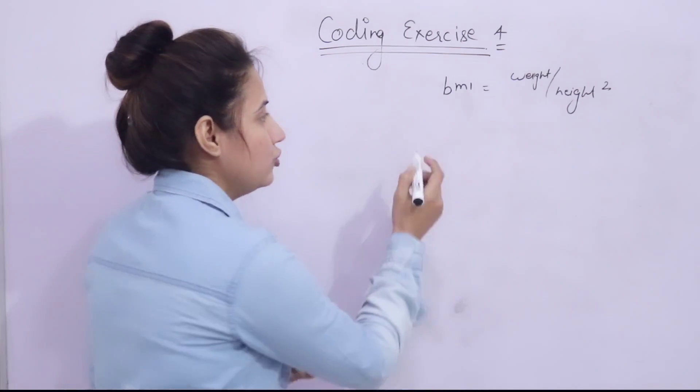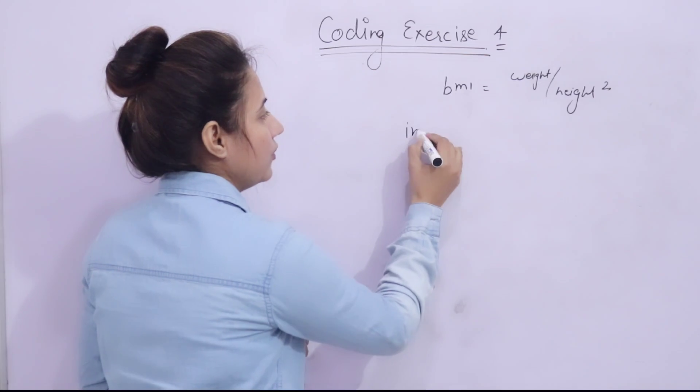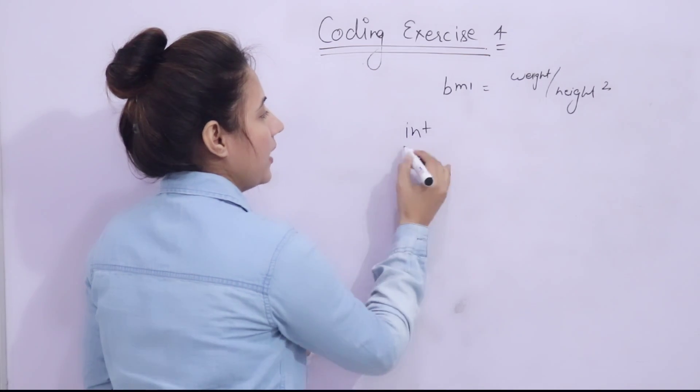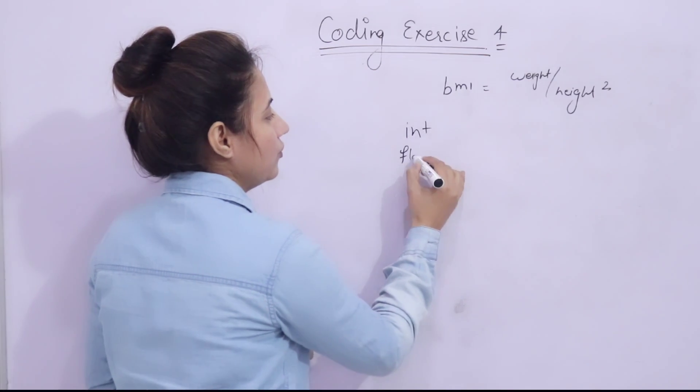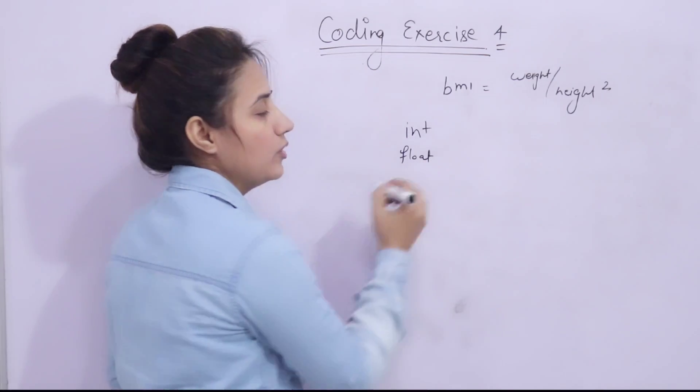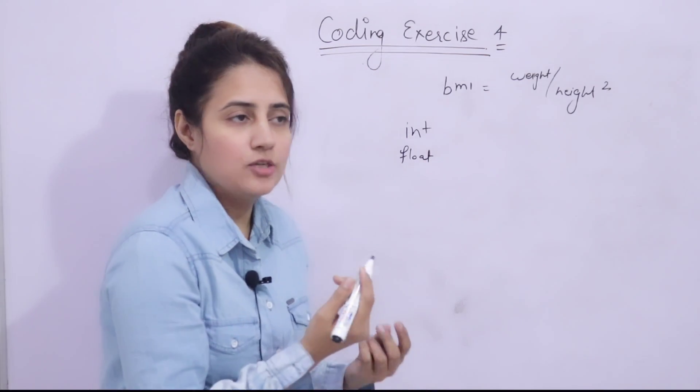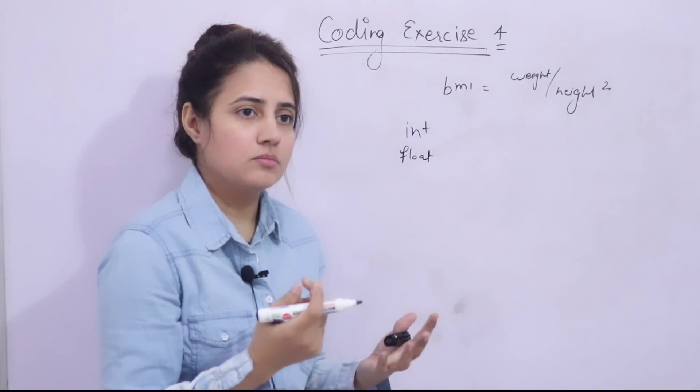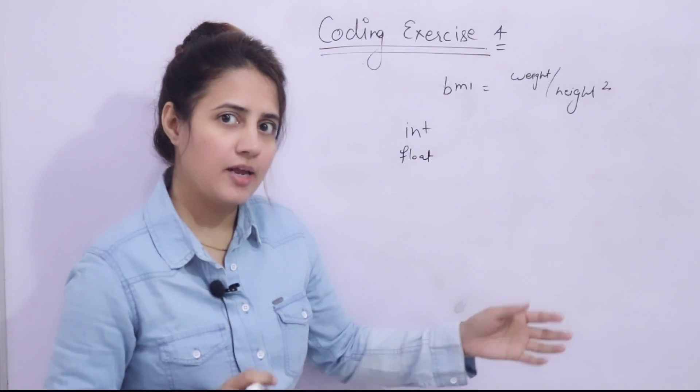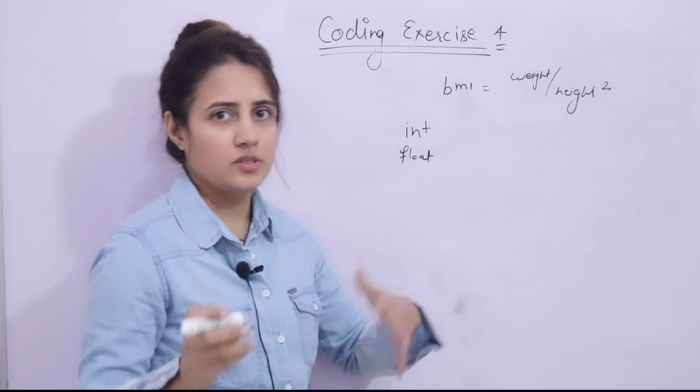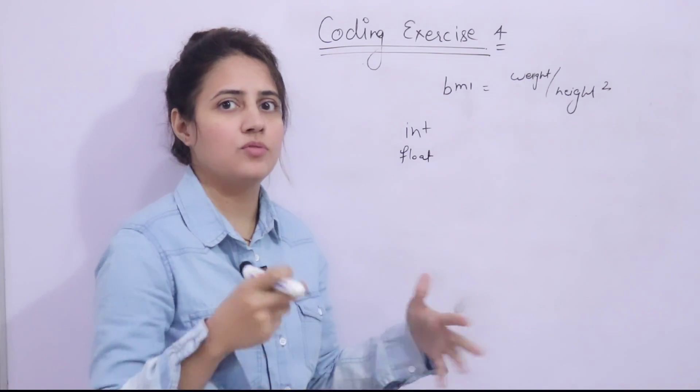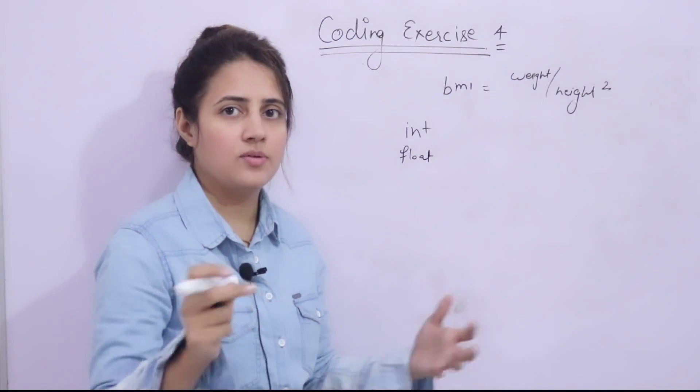And weight should be of int type and height should be of float type. Because weight, we can consider like 46, 47, 48, 50, 65 like this.